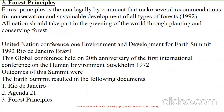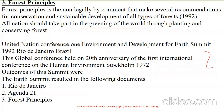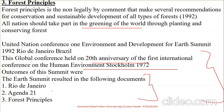The Forest Principles were a non-legally binding document that made several recommendations for the conservation and sustainable development of all types of forests. So, the outcomes of the 1992 Earth Summit — held on the 20th anniversary of the 1972 Stockholm Conference — were: the Rio Declaration, Agenda 21, and Forest Principles.